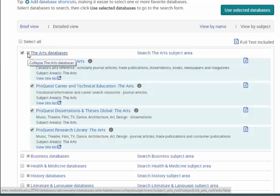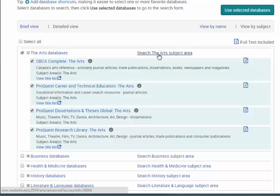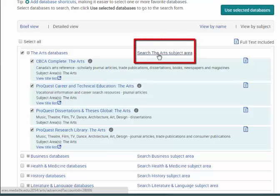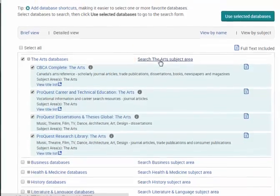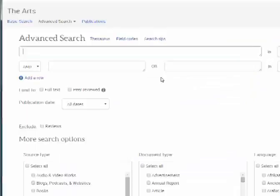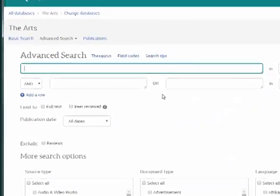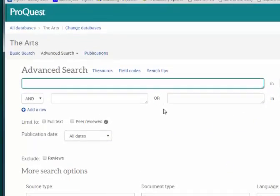Looking at Databases by Subject now, we can click to expand a particular subject and see the databases ProQuest has listed. Or, we can just click the link for Search the Arts Subject Area, for instance, to automatically search all databases listed under the arts. Once you're searching within a subject area,